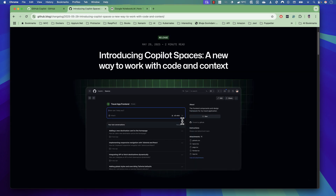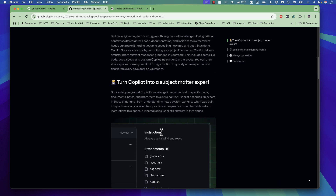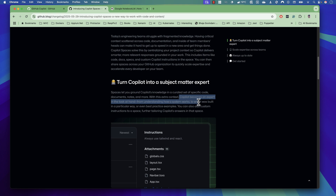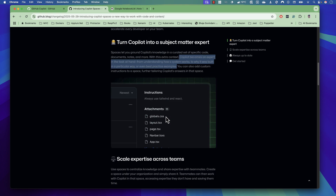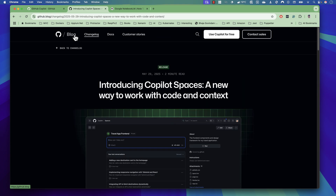Welcome to the new Copilot Spaces — still in preview mode, not fully released yet. The purpose of this Copilot Space is quite amazing. It's mainly going to let you ground the knowledge of Copilot in a curated set of specific code, documents, and notes. It's going to become like a subject matter expert, giving answers based on your own coding repository, since GitHub Copilot has access to your own repositories.